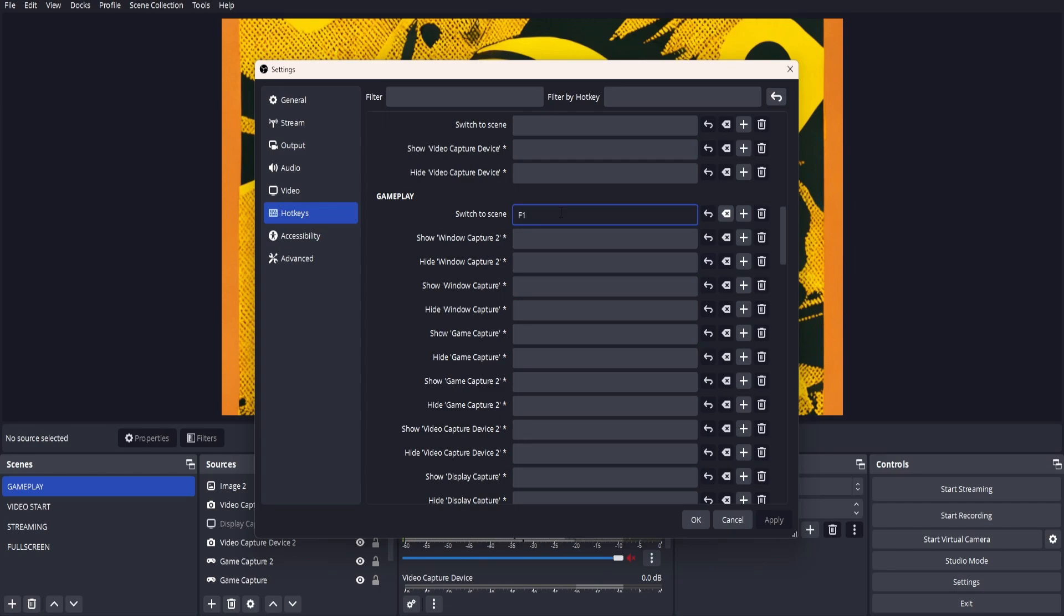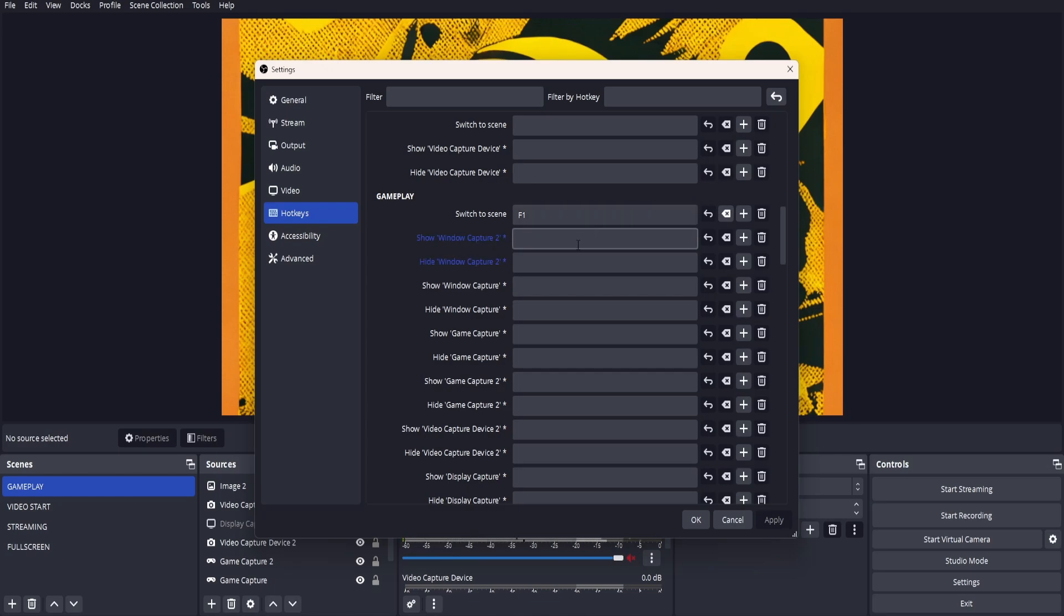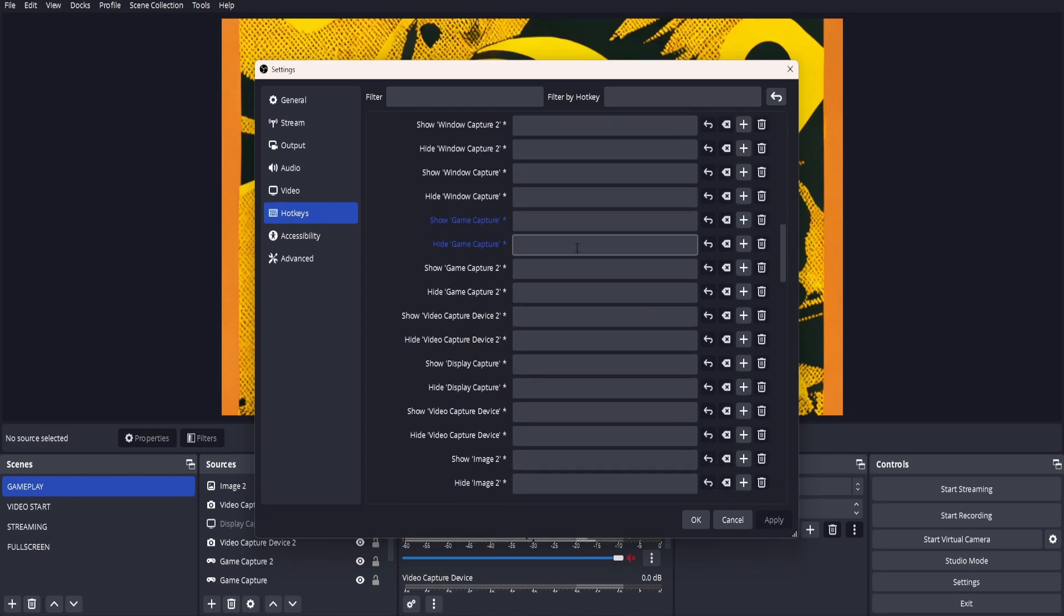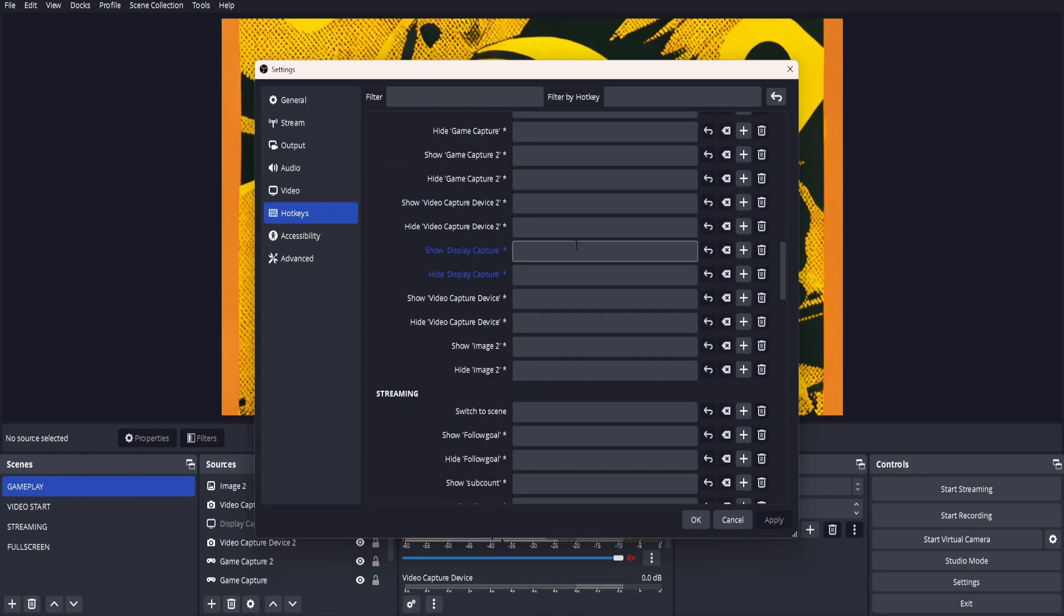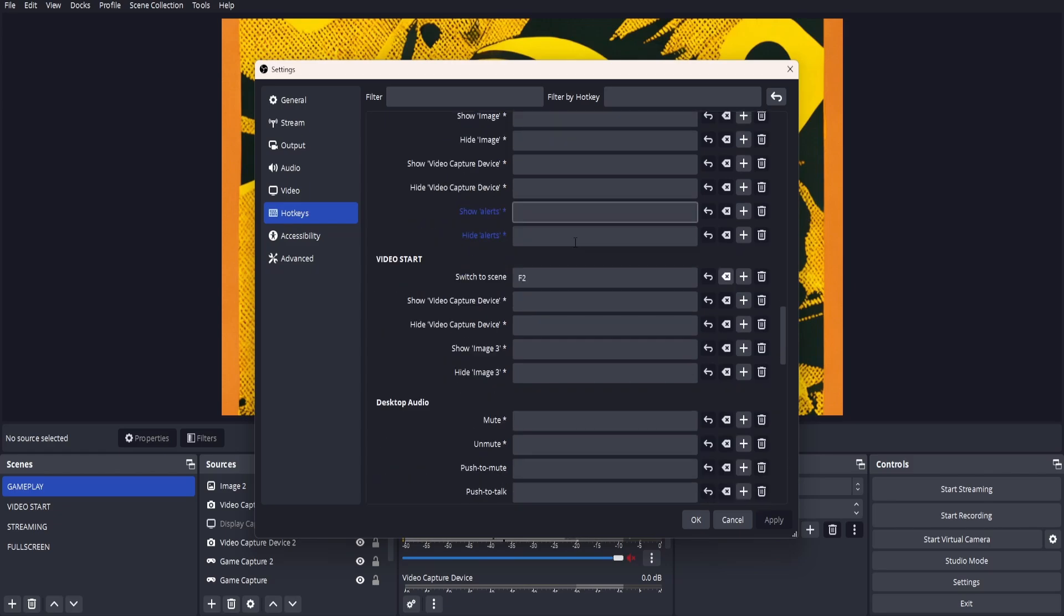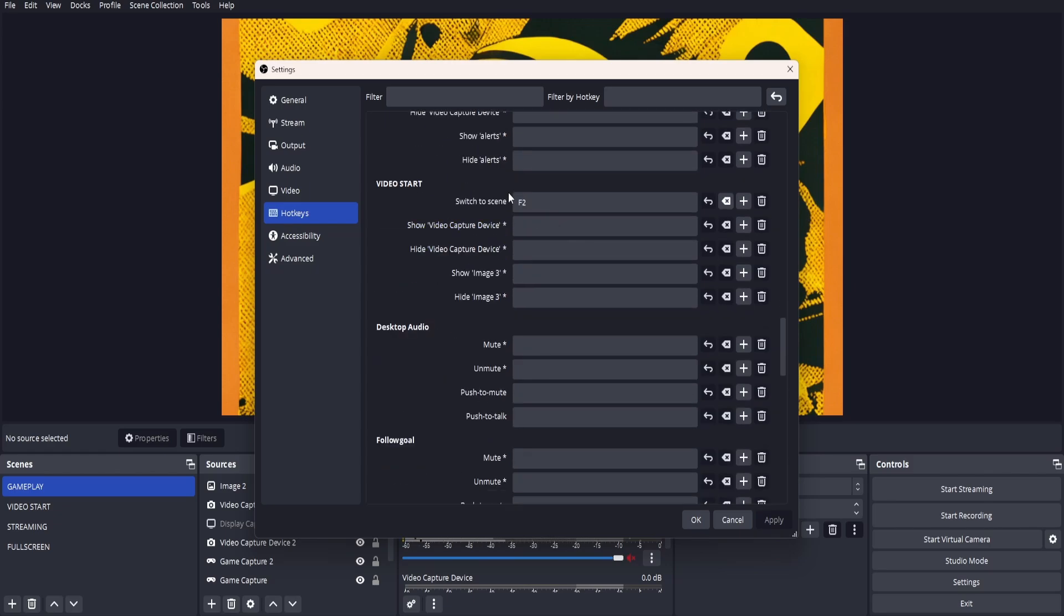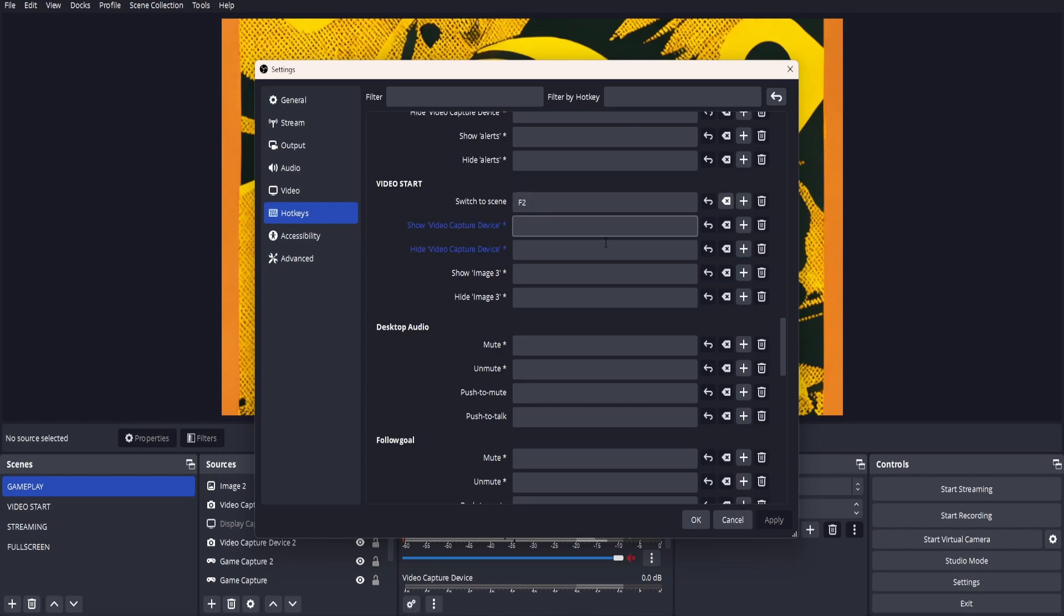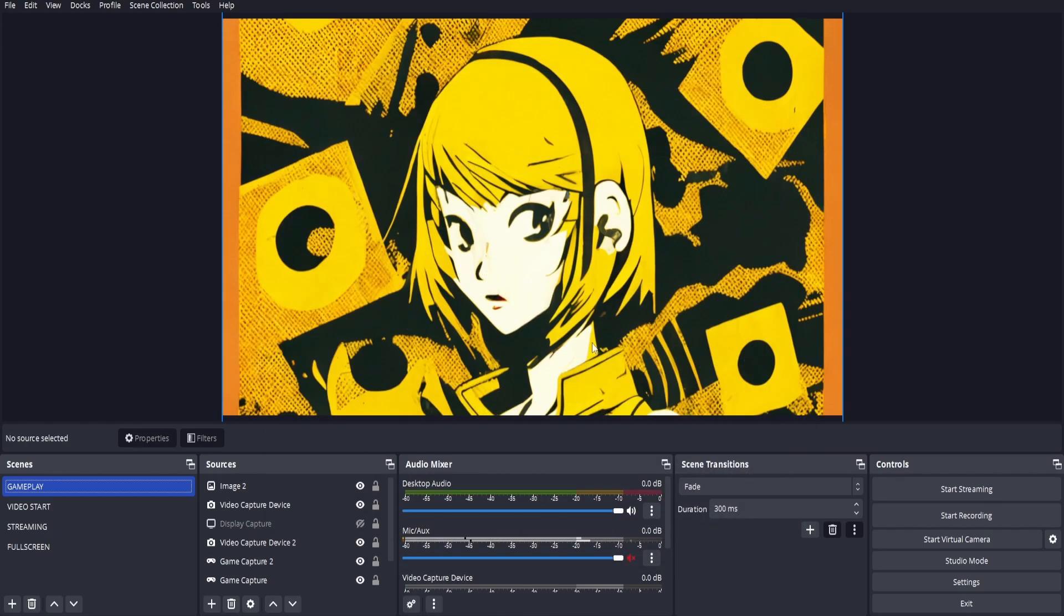Next, we're going to scroll down to video start because this is the other scene that we'd like to switch to. Where it says 'switch to scene', click in the box again and set it to whatever hotkey you'd like. Here we have it set to F2. Click OK.